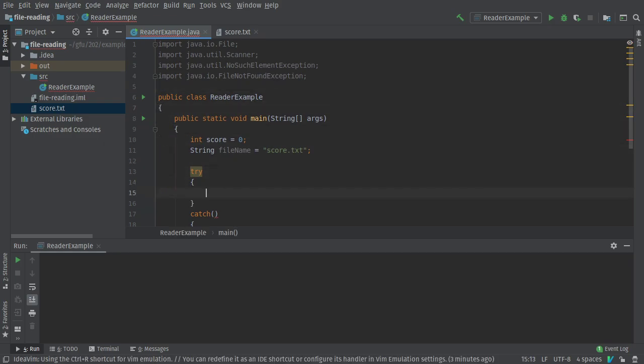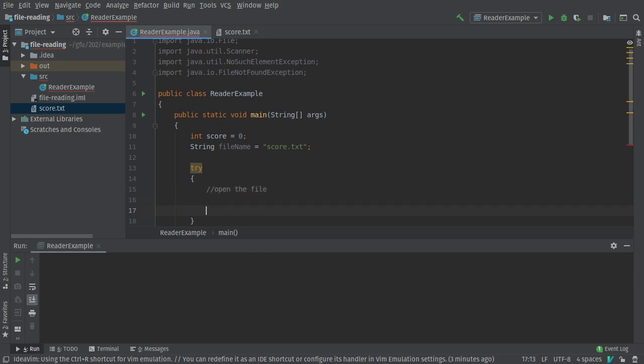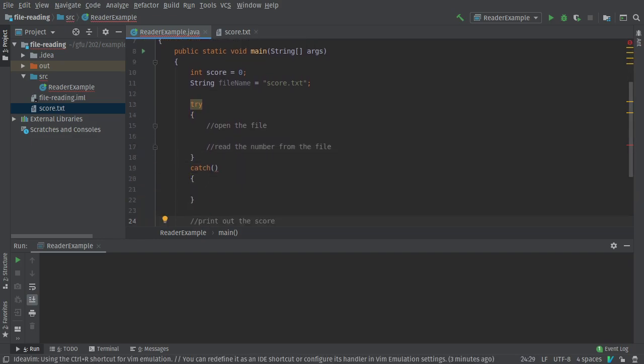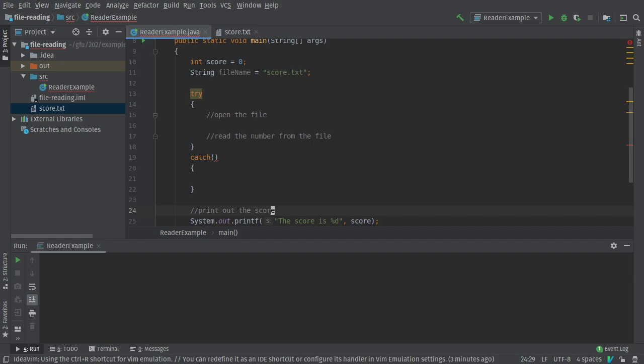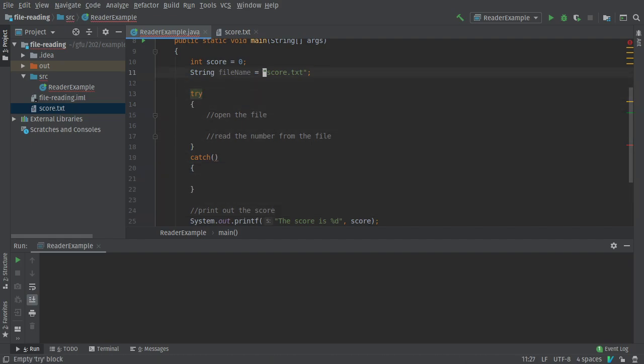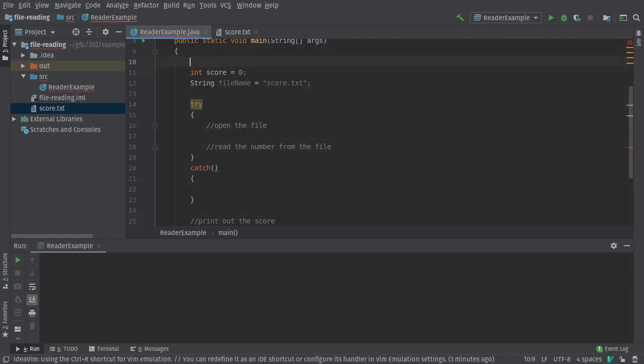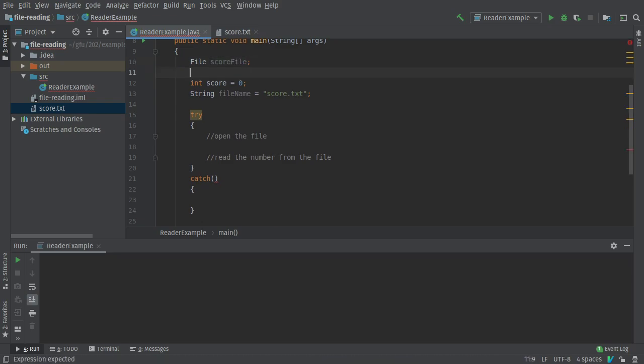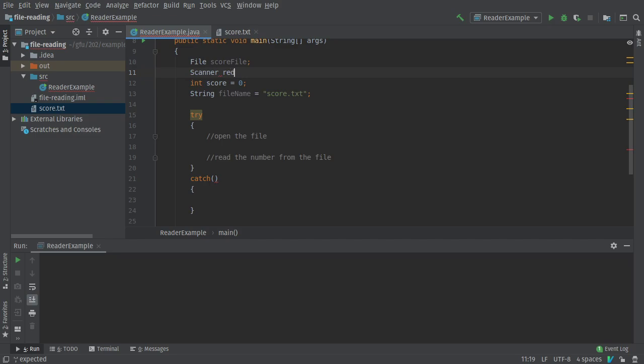First things first, we're going to open the file then we're going to read the number from the file. Fantastic. Let's declare some variables first. So, file. Let's call it score file. I'll declare it here. And I'll declare my reader here which is a scanner. Great.